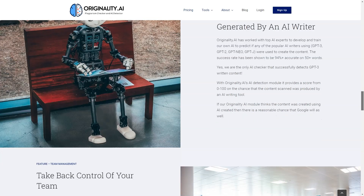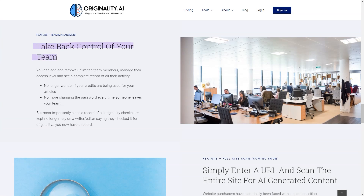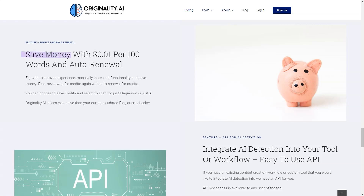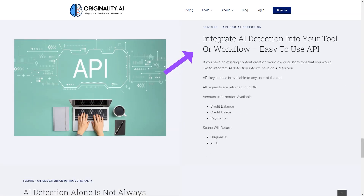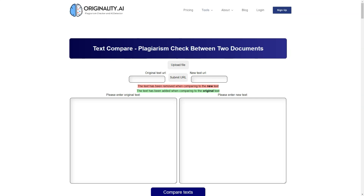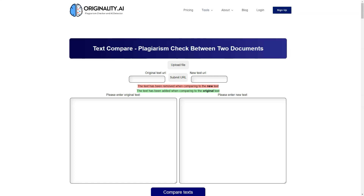Originality AI has a team management feature that allows you to quickly and securely manage your team, and with a full site scan feature coming soon, you'll be able to scan an entire website for AI-generated content. The cost is a fraction of the price of other plagiarism checking tools — only 1 cent per 100 words per scan. With automatic credit billing, you'll never have to wait for credits again, and the team management and activity history feature gives you or your editor complete control over the plagiarism check — a lifesaver for large teams scanning thousands of articles per month.